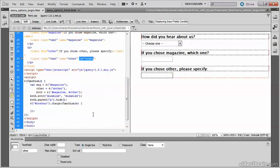I've already created some of the code that I need. I've stored a reference to magazine in mag, a reference to other in other, and used a group selector for magazine and other to get a reference to both of them. Then I've used the jQuery attr method to disable both fields.